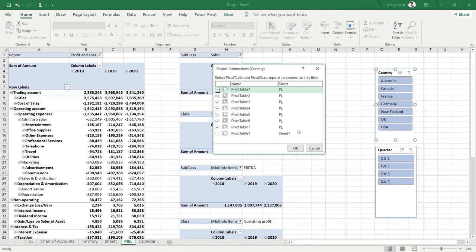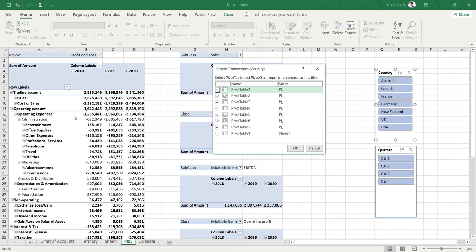This is because this pivot table was added before, and then we added the slicer specifically on this pivot table that was pivot table two.